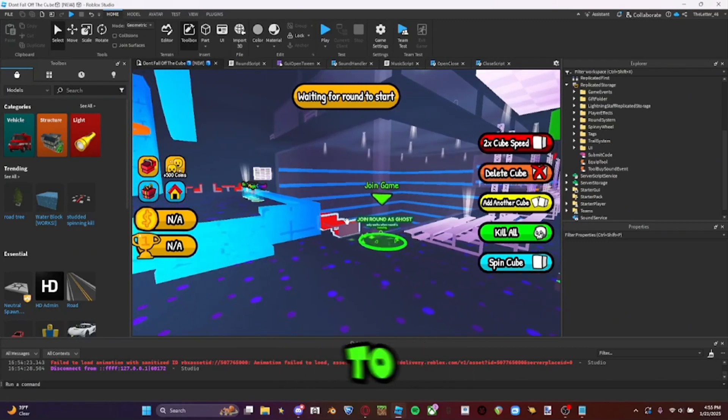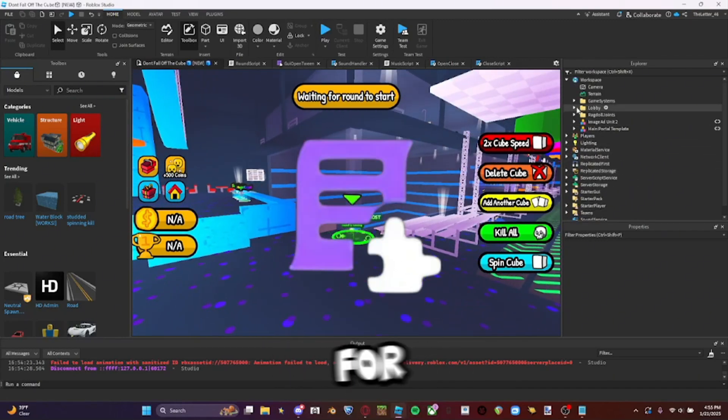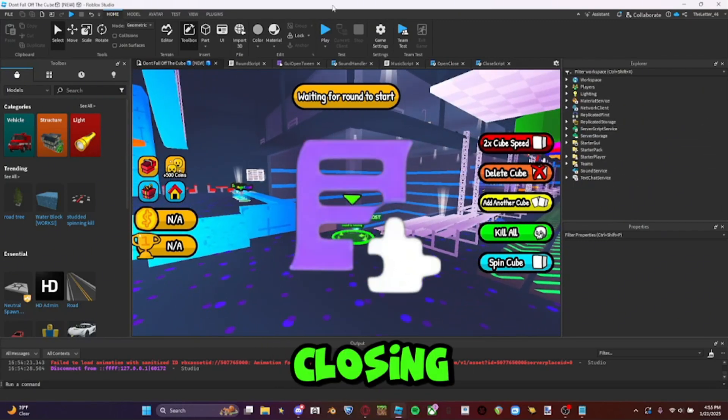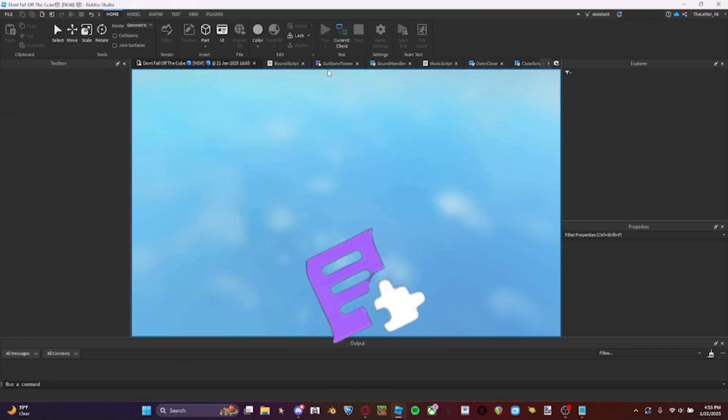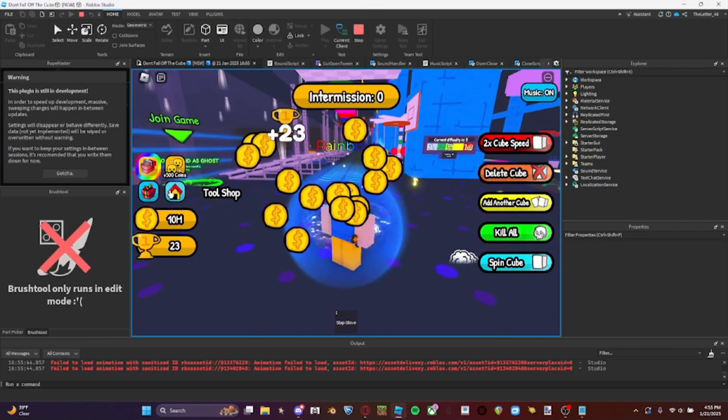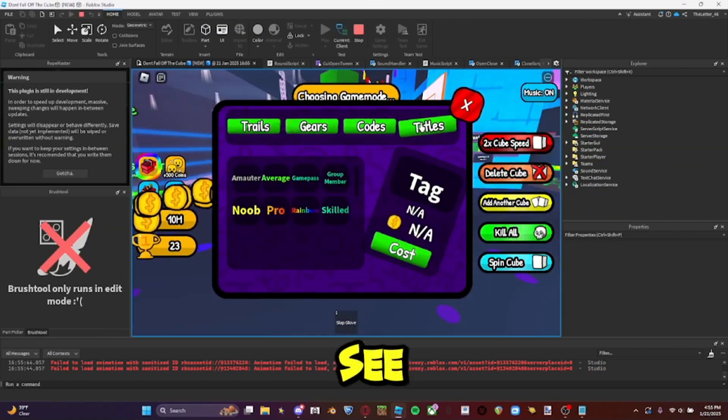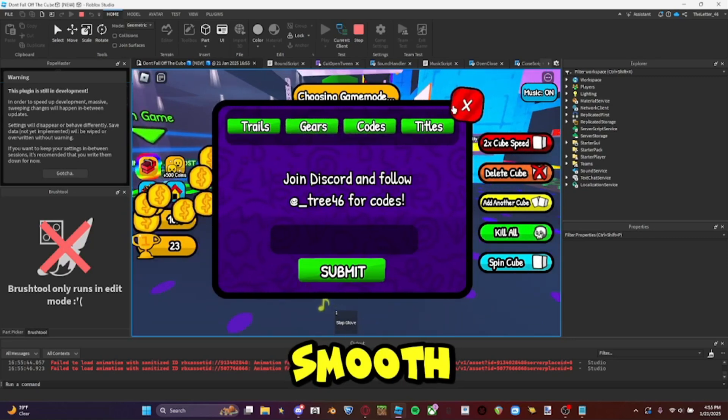Okay, so I'm going to be showing you guys how to use my module that I made for opening and closing frames, and I'll show you a little preview real quick. As you can see, really smooth.